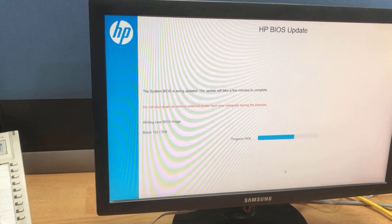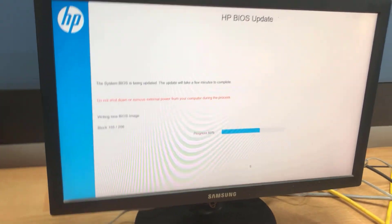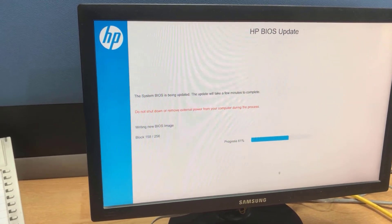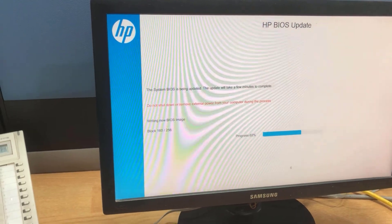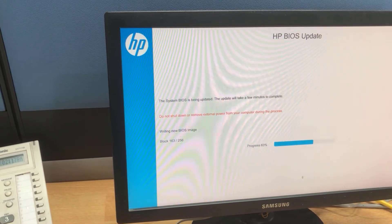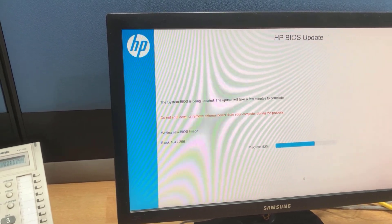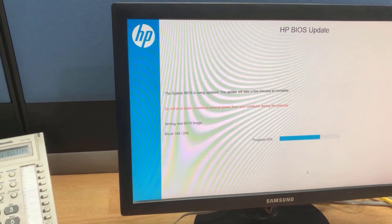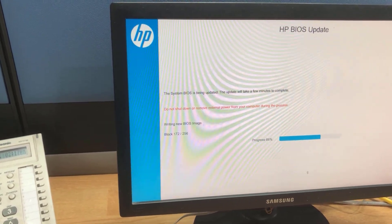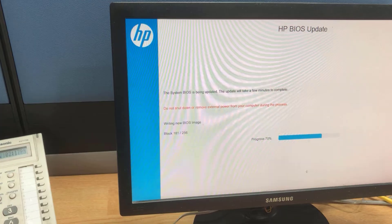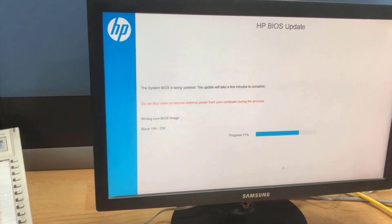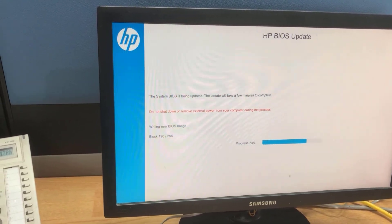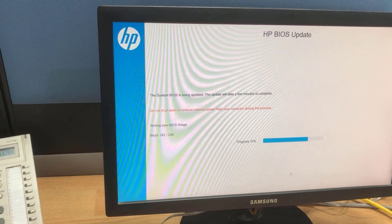Writing new BIOS image — the system BIOS is being updated. The update will take a few minutes. Don't shut down or remove external power from your computer during this process.